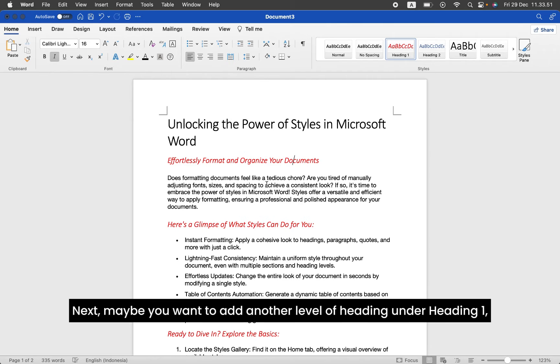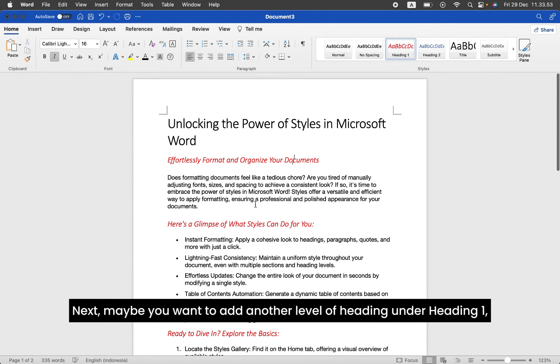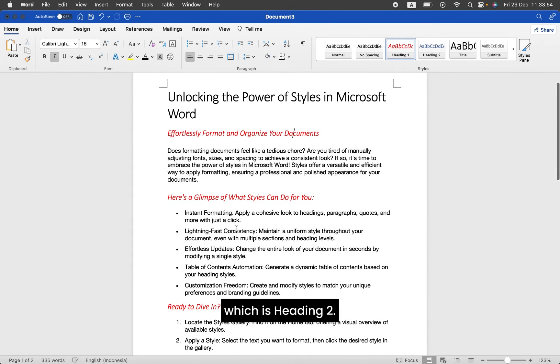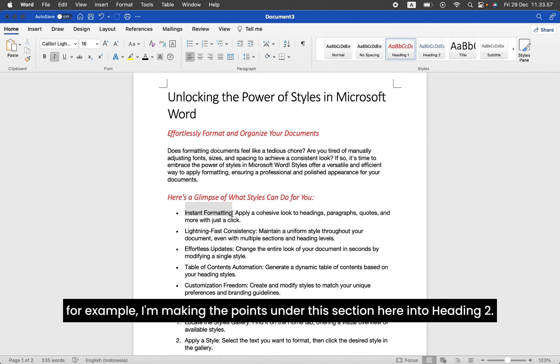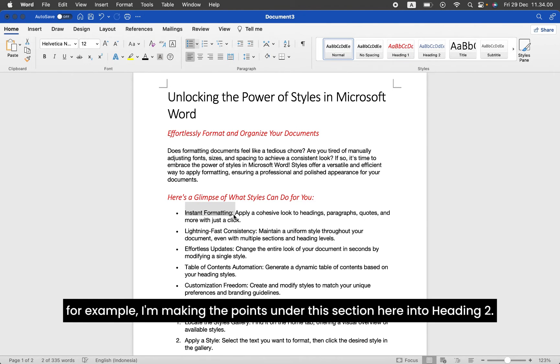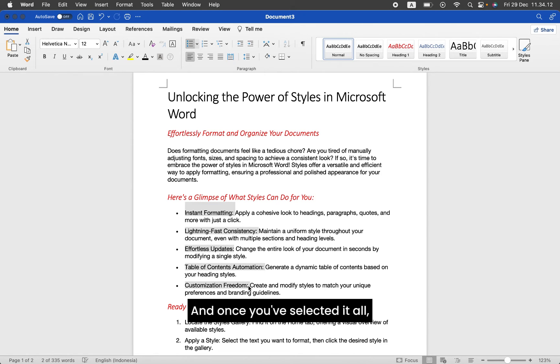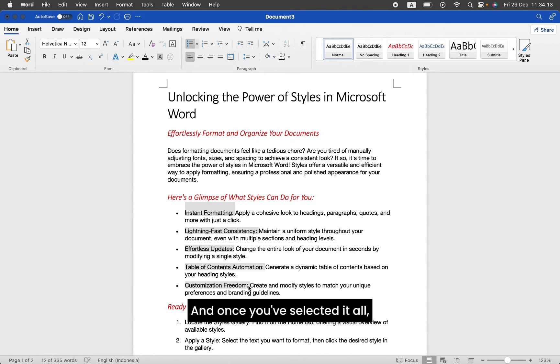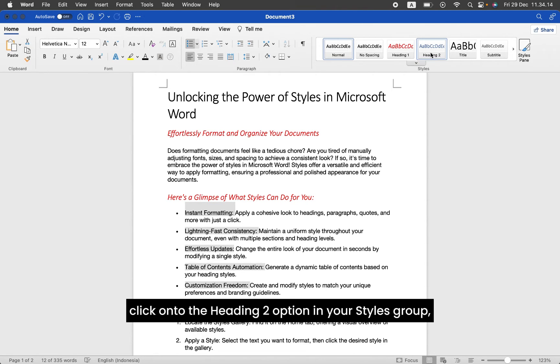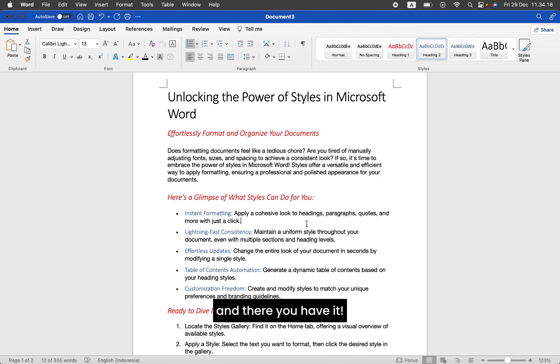Next, maybe you want to add another level of heading under Heading 1, which is Heading 2. So select your options. For example, I'm making the points under this section here into Heading 2. And once you've selected it all, click onto the Heading 2 options in your Styles group, and there you have it.